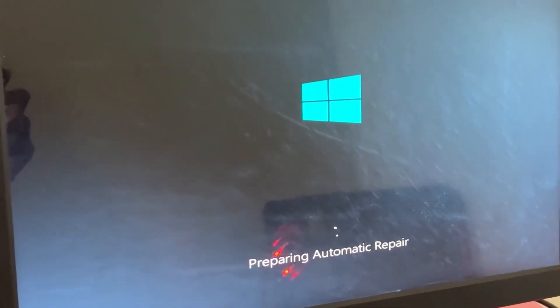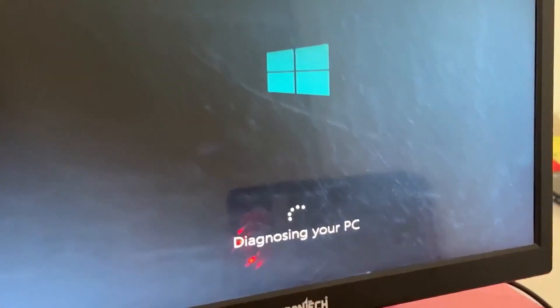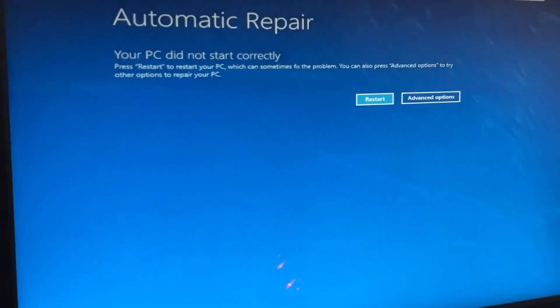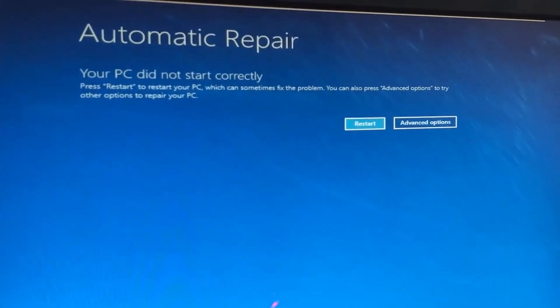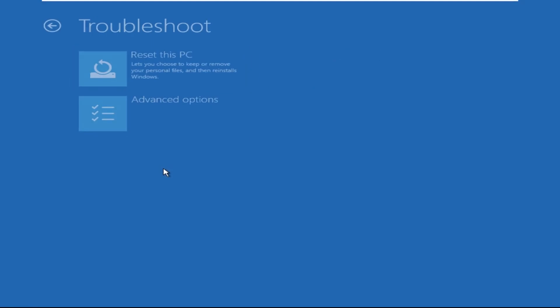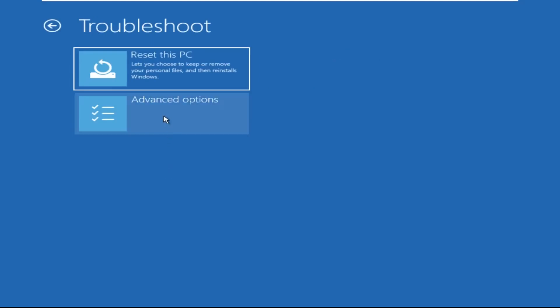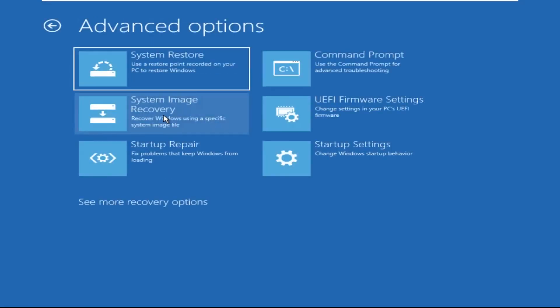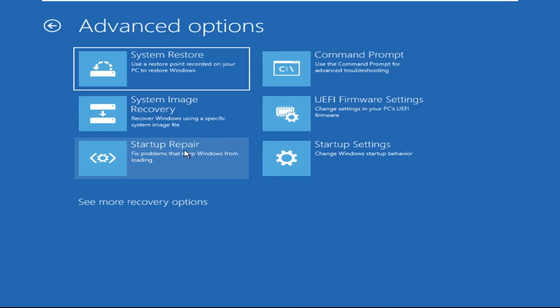Don't let the blue screen of death get you down — I will show you how to fix this problem step by step. So let's begin. Click on Advanced Options, then select Troubleshoot, select Advanced Options, and then select Command Prompt. It will open the Command Prompt window.